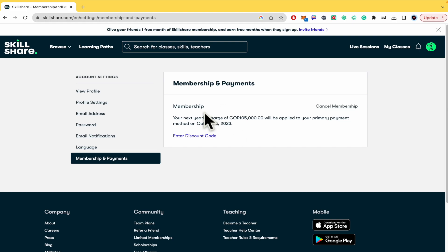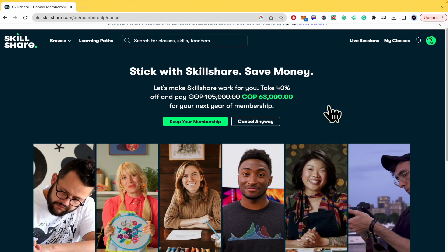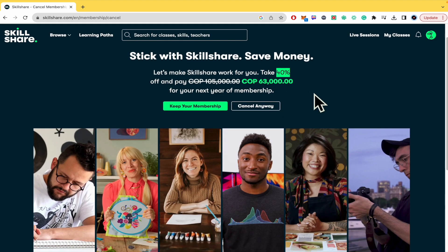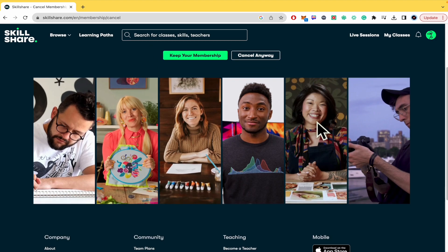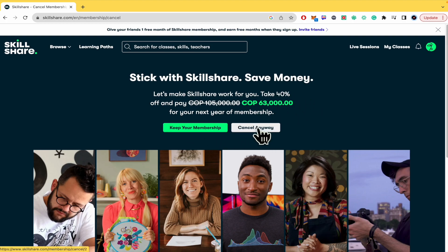There is an option that says 'Cancel Membership' — click on it. They're going to try to persuade you to keep your membership by offering a discount of 40 percent. When you try this, there may be a different percentage offered. You can choose to keep your membership or cancel it anyway.